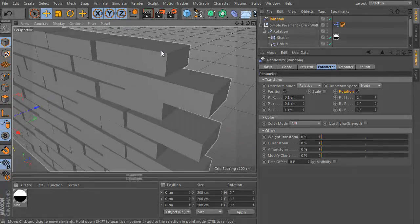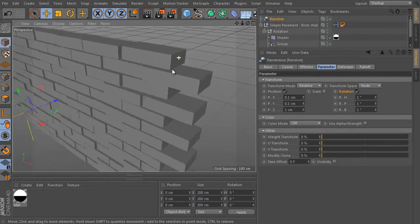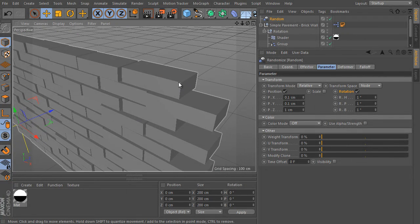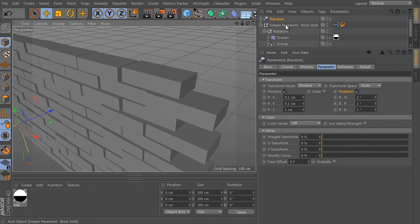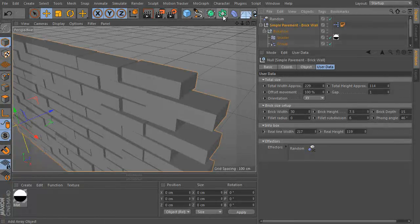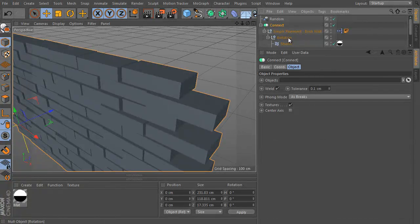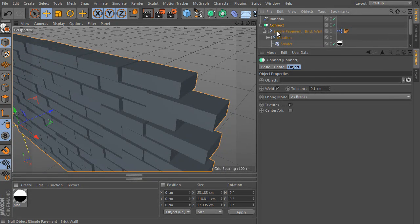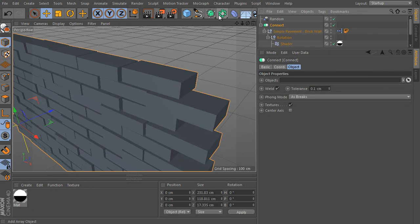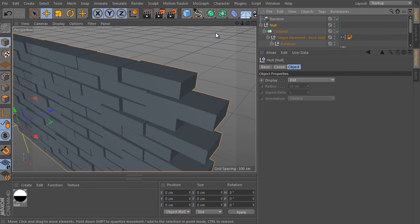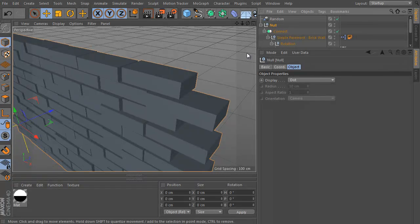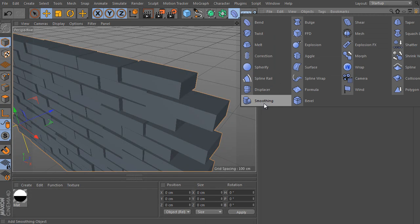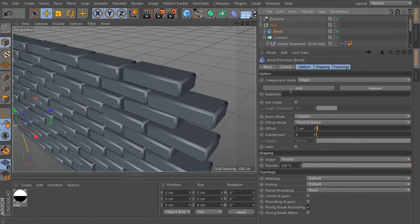Nevertheless, bricks aren't rounded. We will adjust it, but we will improve the object first. Select the rig object and press the Alt key and create a new connect object. It will be placed as a parent object of the rig. Select the connect we made, press Alt and create a new null object as parent of the connect. The null is selected. Press Shift and create a new bevel deformer. That's all.